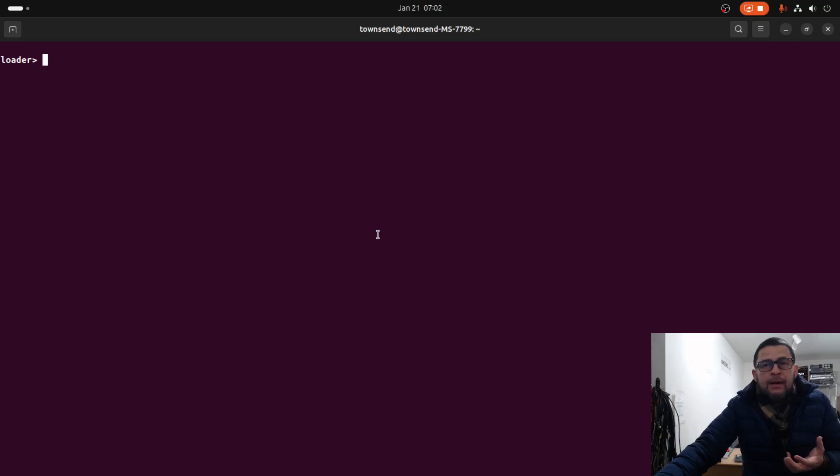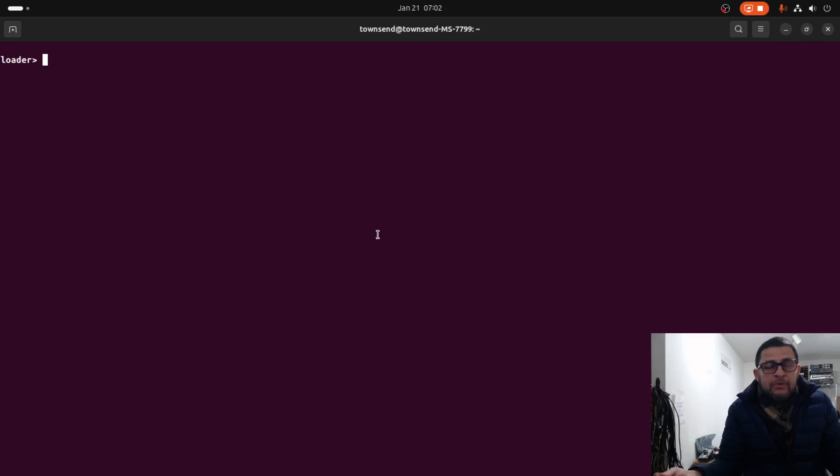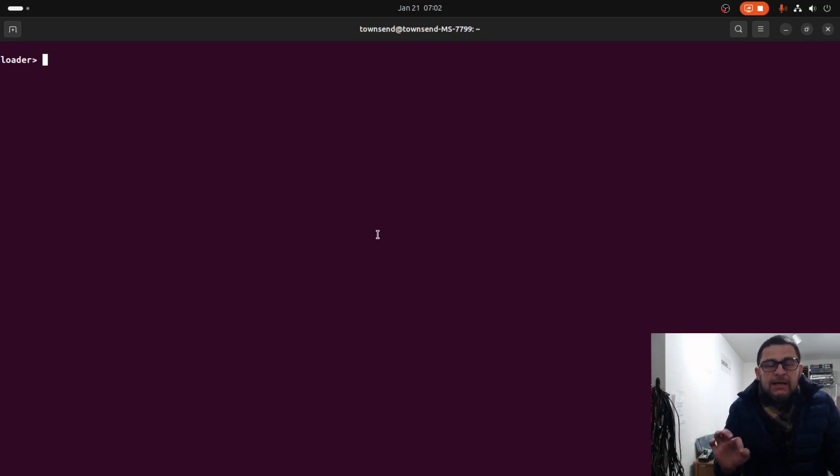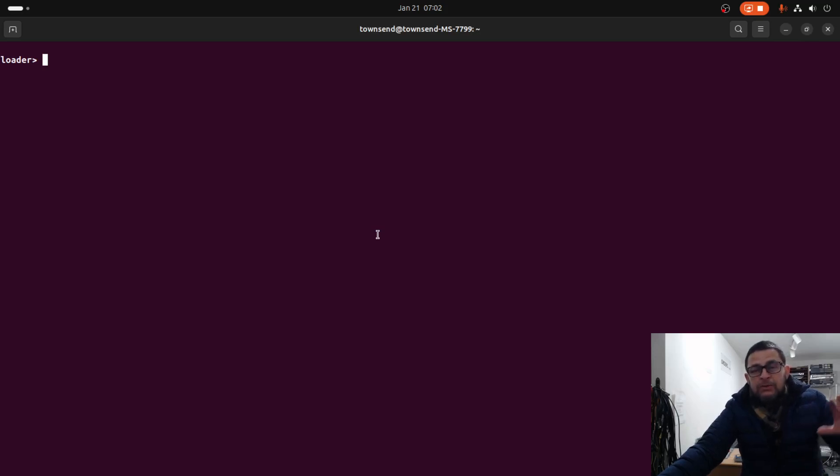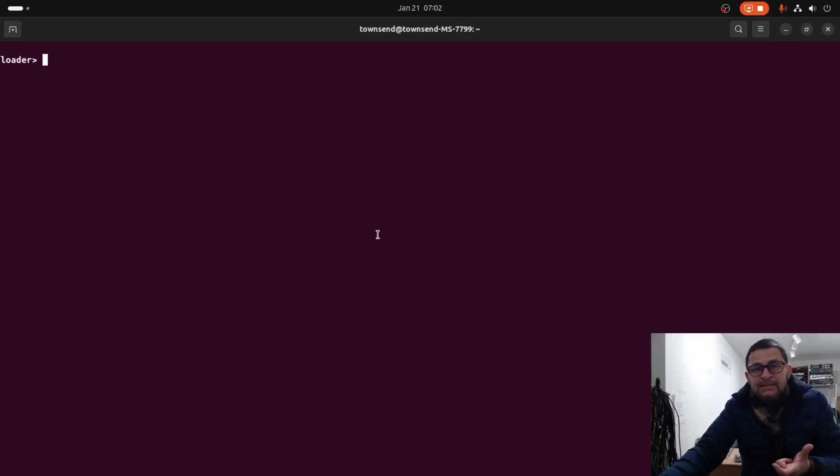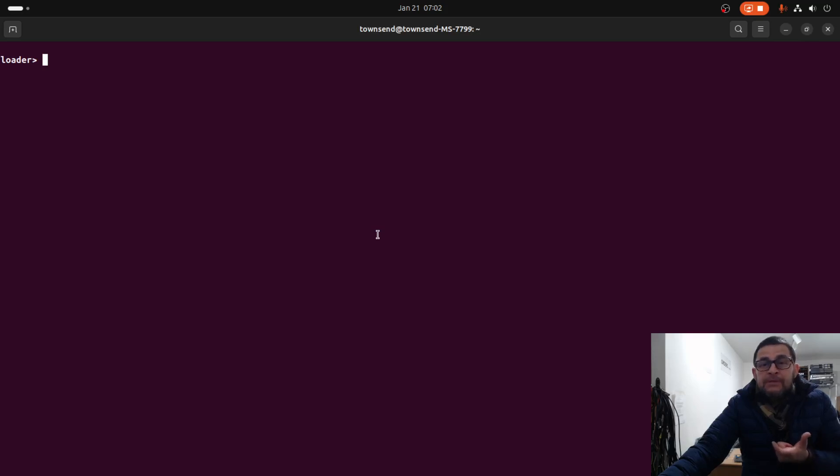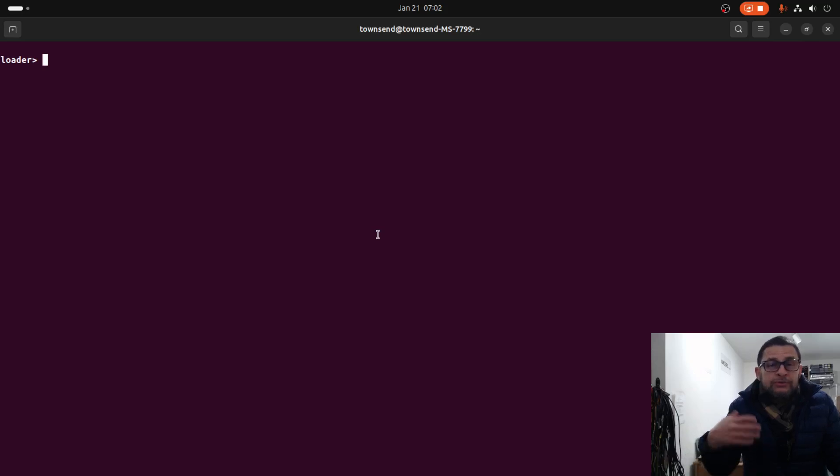The only way to recover this is through the network - copy the kickstart image and the system image from a TFTP server. We are going to assign IP parameters to the management interface, then copy the kickstart image from the TFTP server. Once it's there we need to load the system image.